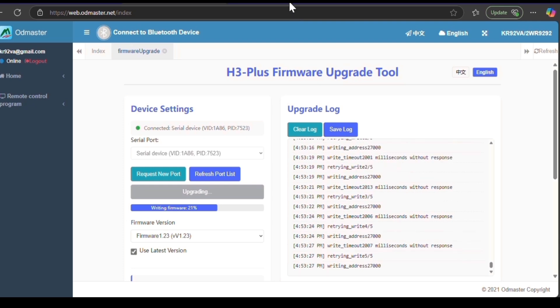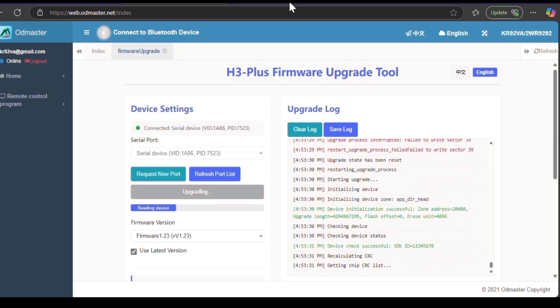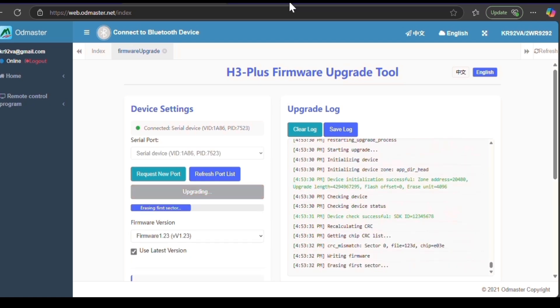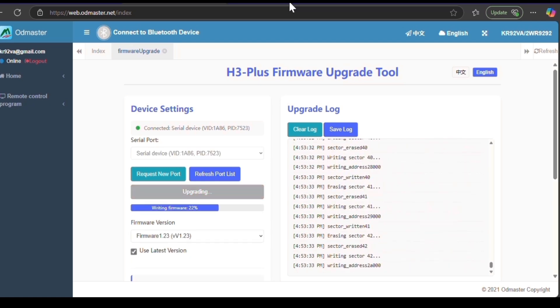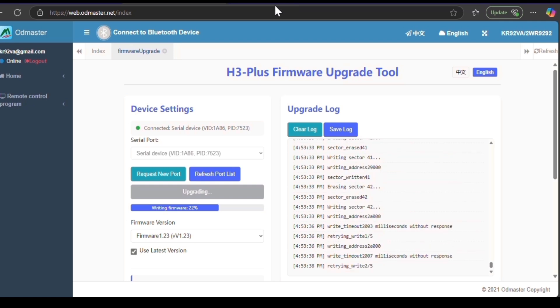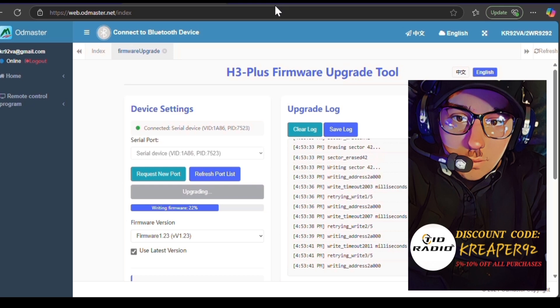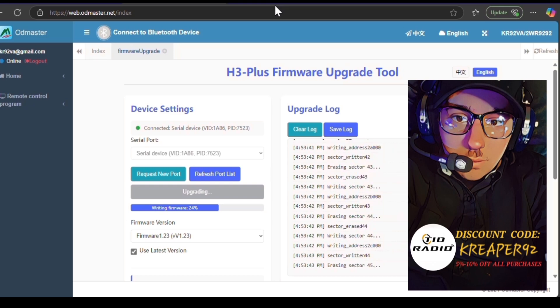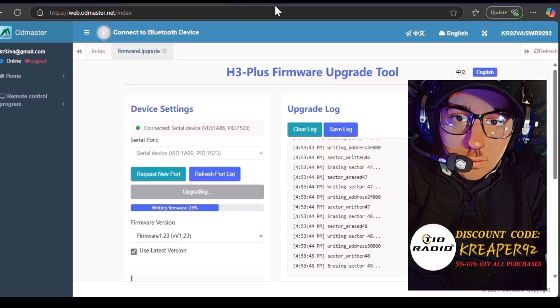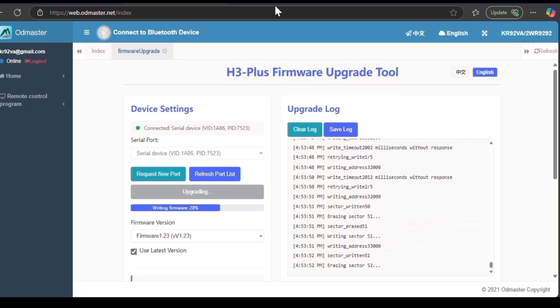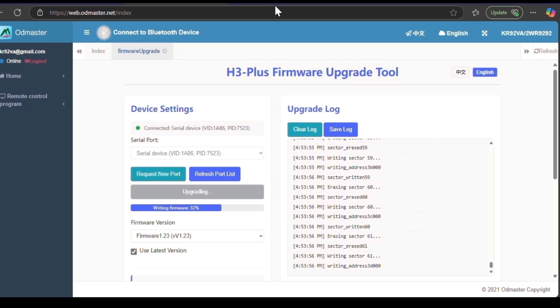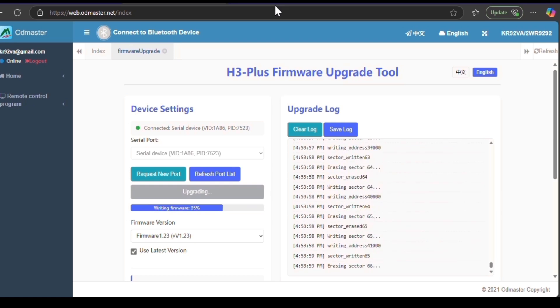We will leave the link to the Tid Radio H3 Plus in the description. We will also have our referral link that gives you $10 off on a first-time purchase. And we'll also leave that code again, which is KREAPER92, to get 5% off all purchases. And if you haven't followed us yet or subscribed to us, please do so. And learn with us as we learn. It's all a learning process. And comment where you're seeing us at. We'd love to hear where people are viewing us from.